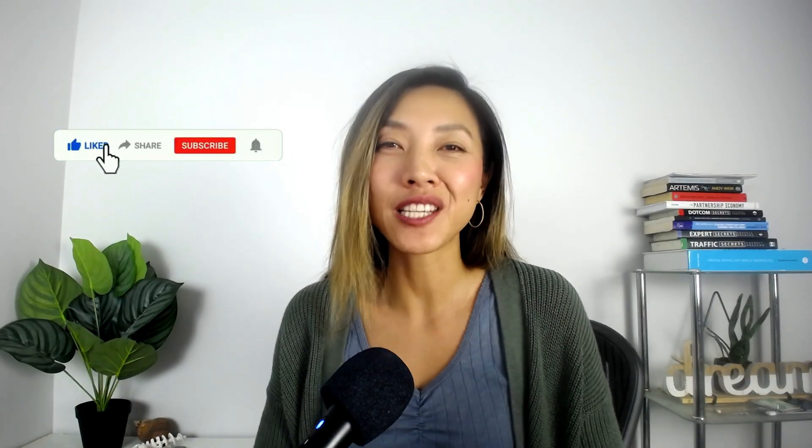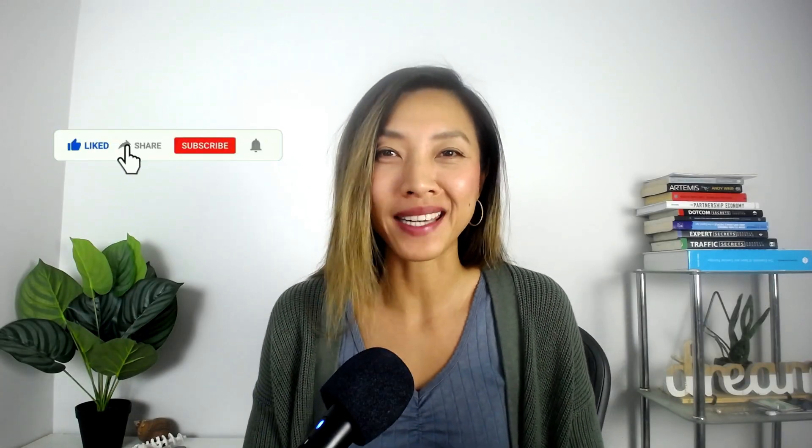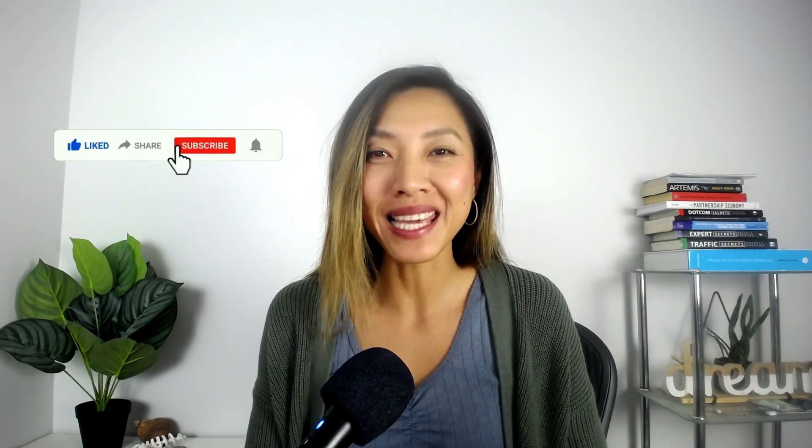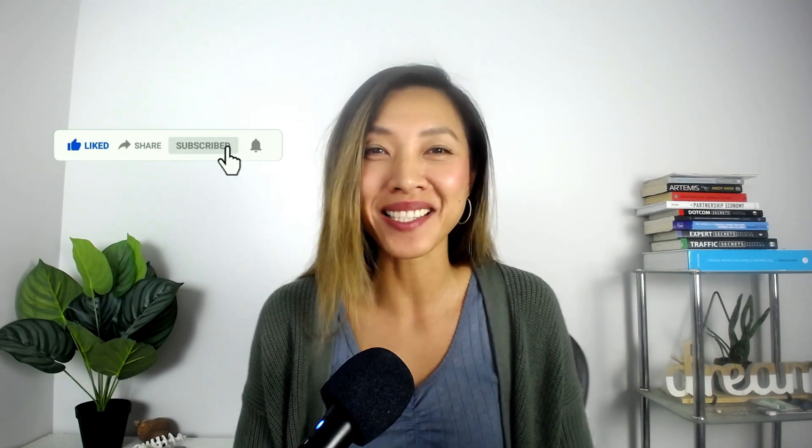All right guys, if you love this new bundle creator, smash that like button for me, subscribe to the channel and until next time, see ya!